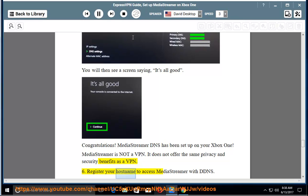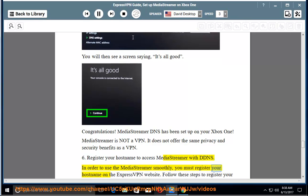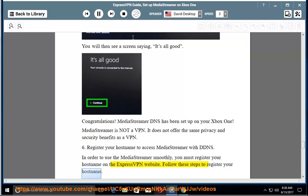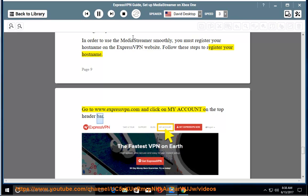6. Register your hostname to access MediaStreamer with DDNS. In order to use the MediaStreamer smoothly, you must register your hostname on the ExpressVPN website. Follow these steps to register your hostname. Go to www.expressvpn.com and click on my account on the top header bar.